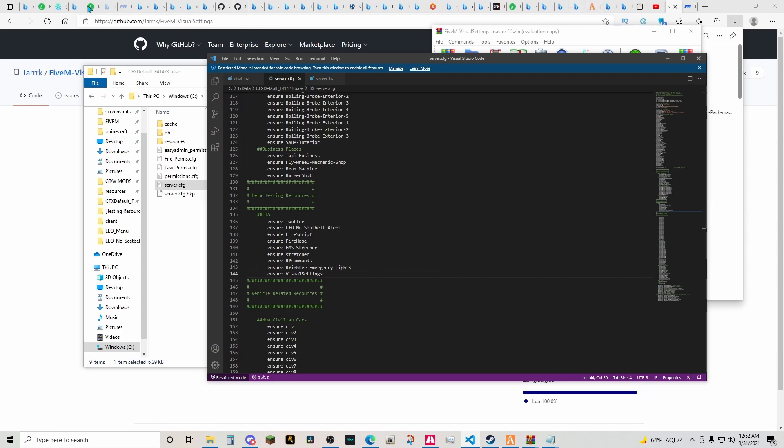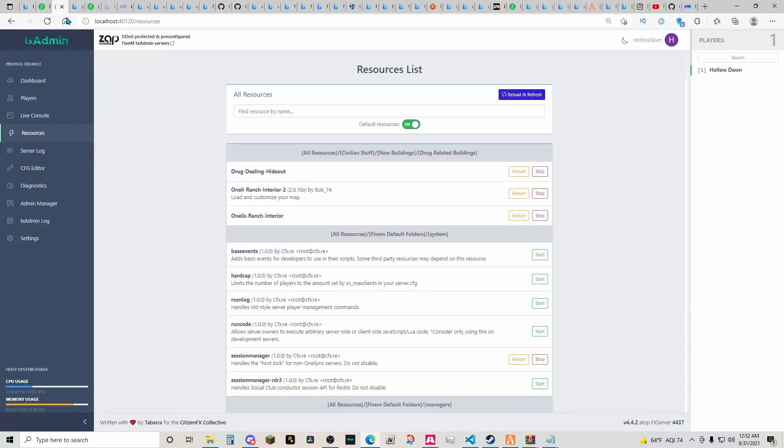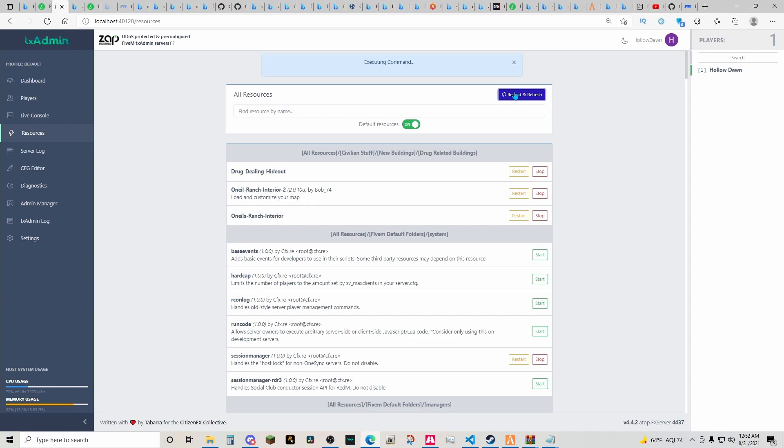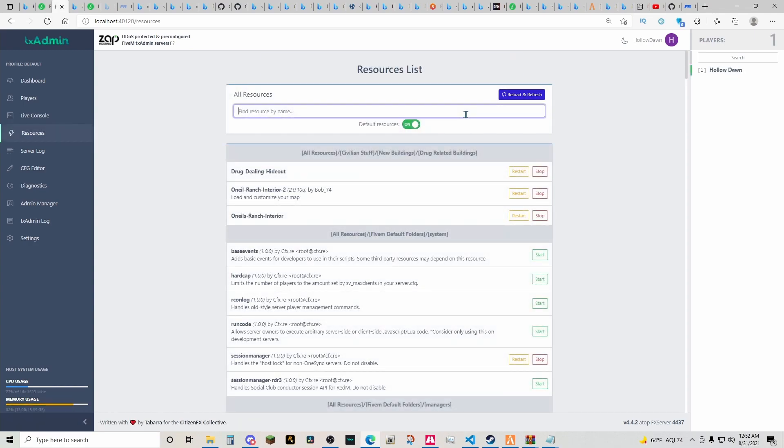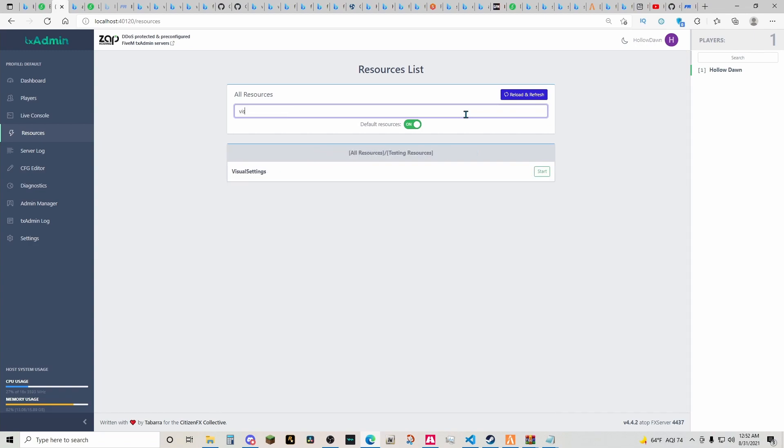Then you're going to head back over to your FiveM resource page, which is going to be localhost. You're going to then head over to cfg editor. Well it's already saved so you just want to go ahead and reload and refresh. And once you're done with that, you're going to then go over to visual settings. It'll be right here and all you have to do is just click start.